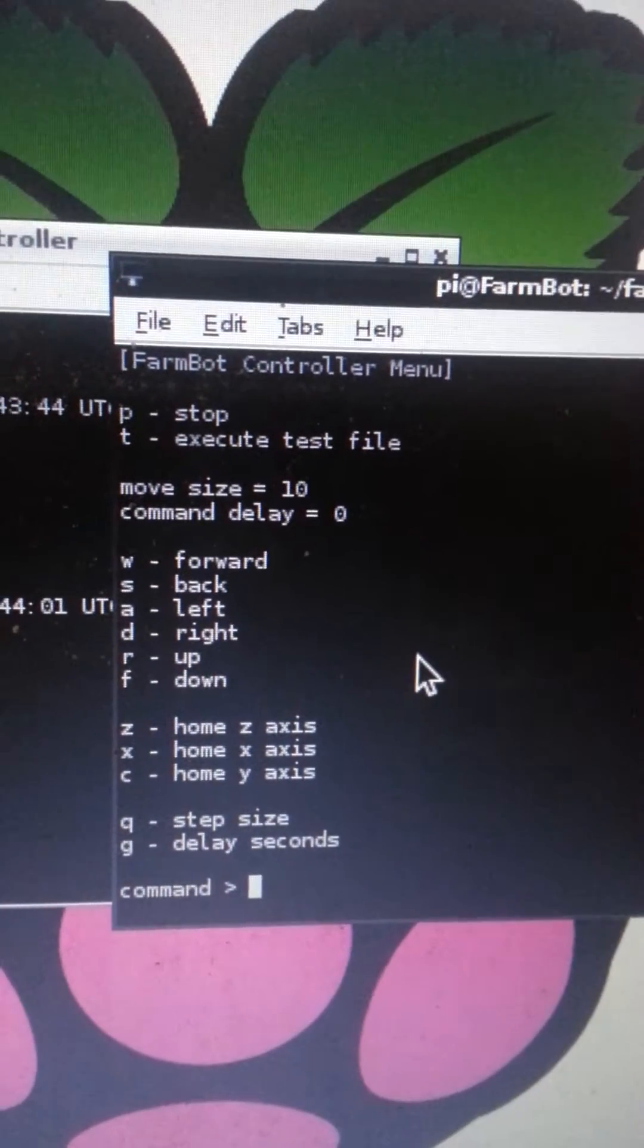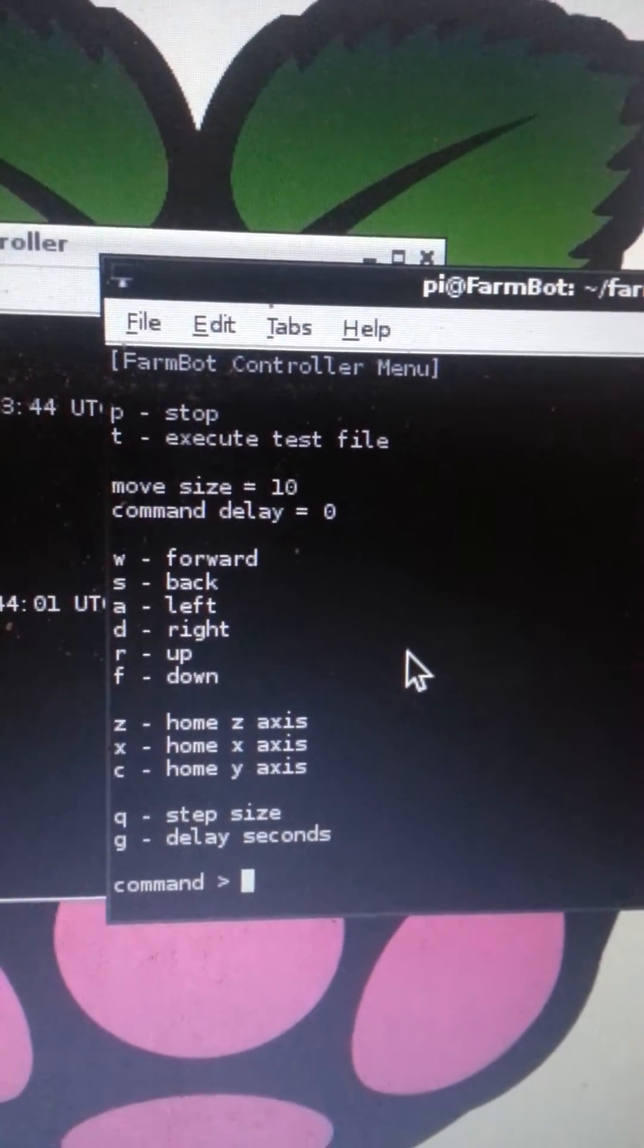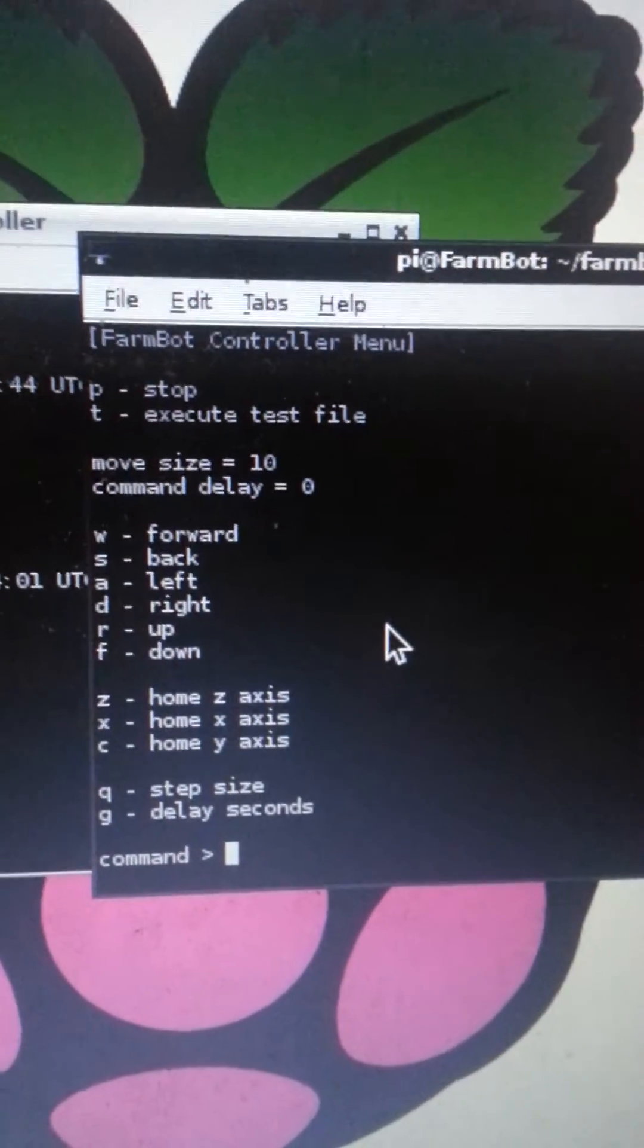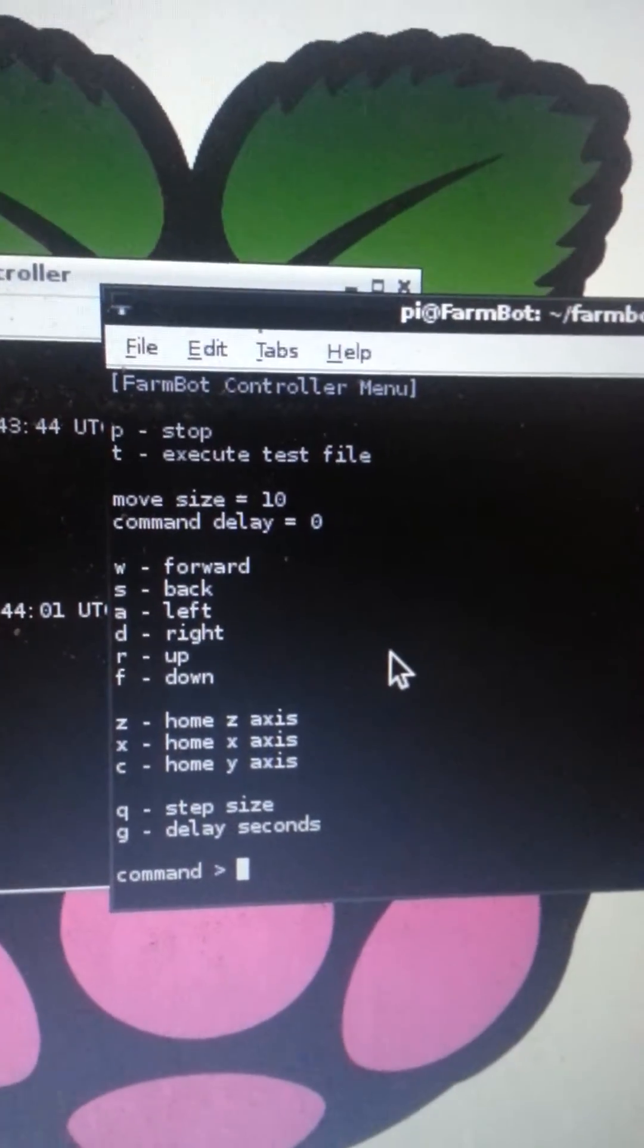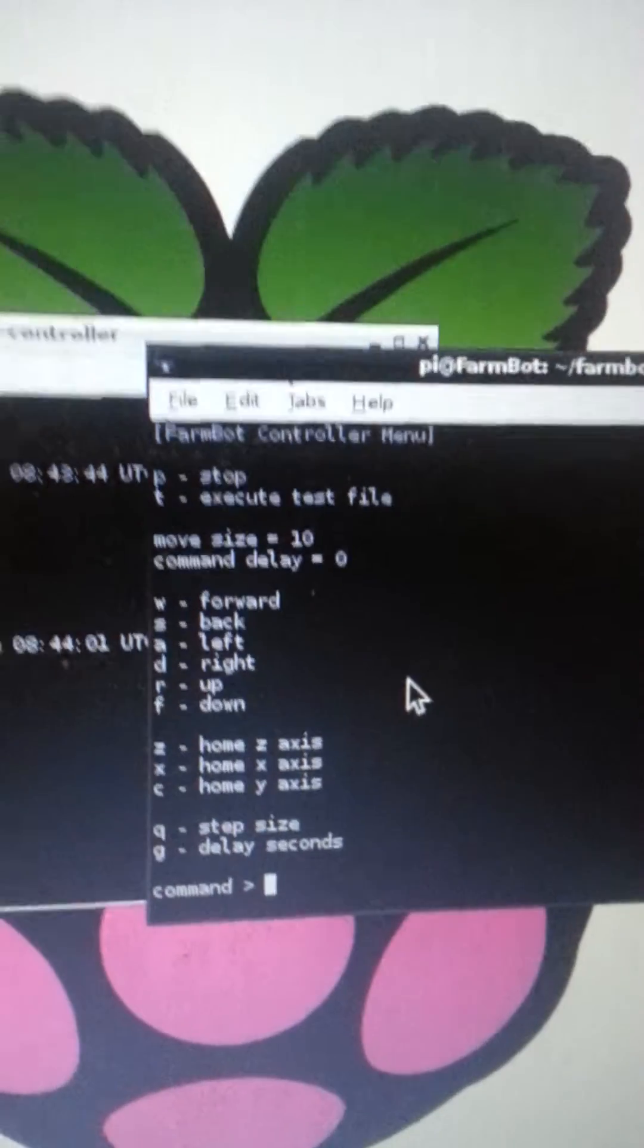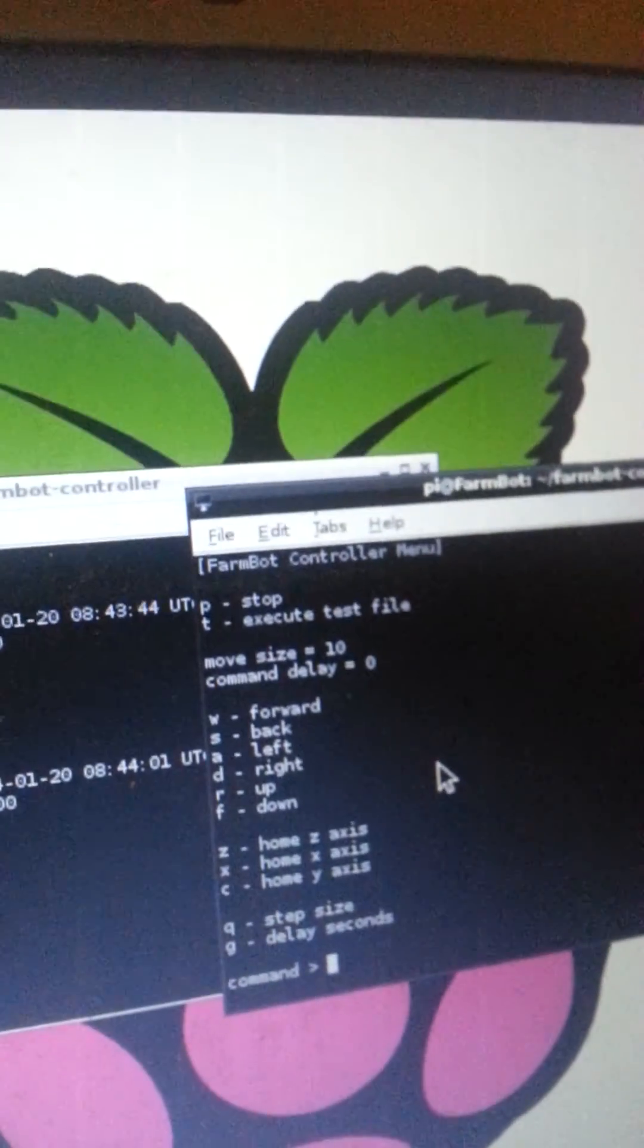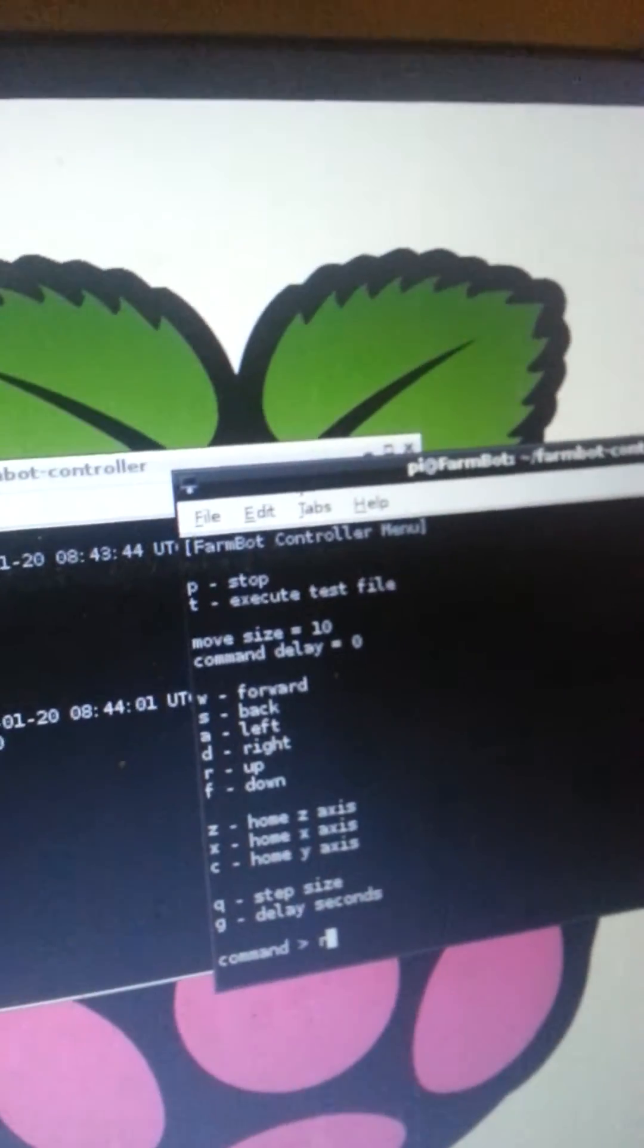So we got a couple commands that we can put in and it should move the motors. Let's try moving up. Type in R and then over here I'm going to press enter. And this motor, the Z axis, should move. There it is.